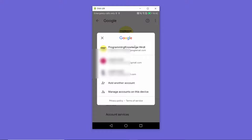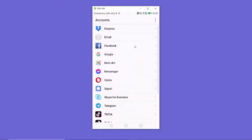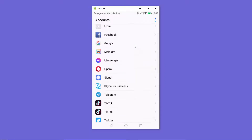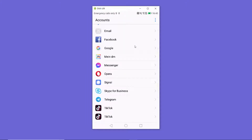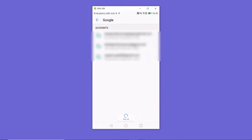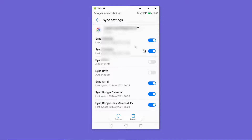Here you can see the option to add another account, or you can press on Manage Account on this device. When you press on Manage Account, you will see all your accounts. Go to the Google option and press on it to see all your Gmail or Google accounts linked to your Android device.